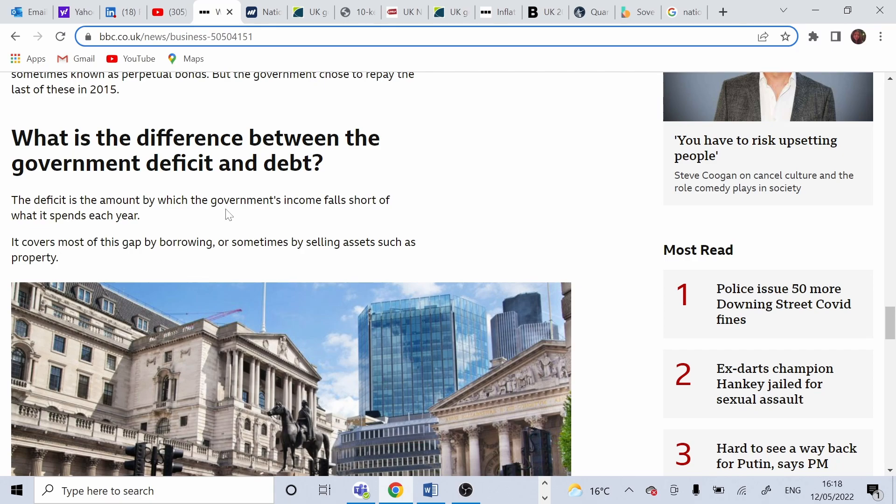Deficit and debt are linked, so debt is the total amount owned by the government over years and it rises when there is deficit but falls when there is surplus.